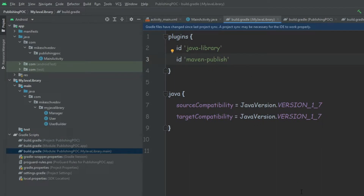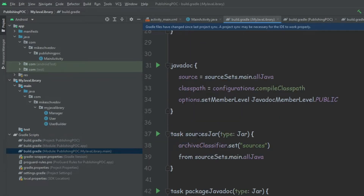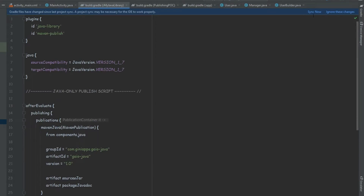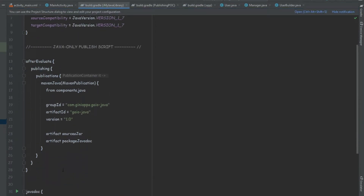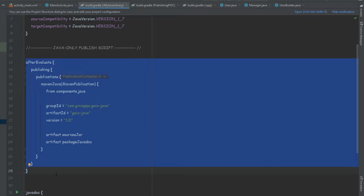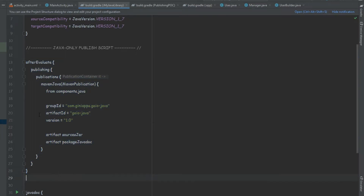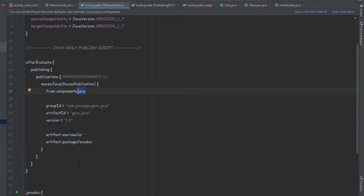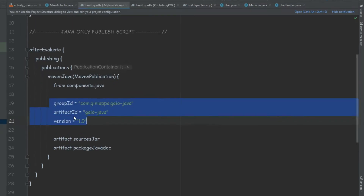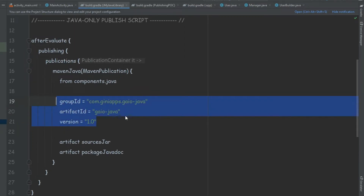With this plugin we're going to be able to run all the publishing tasks and do all kinds of different configurations. We paste the code for the publishing and sync. Inside the afterEvaluate block, we simply create a publication for our Java library with some information about it — this is the information we'll need to provide when consuming the library.